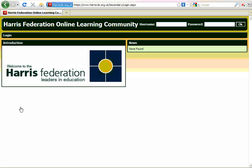We've now arrived at the Harris Federation Online Learning Community or VLE, and we need to type in our username. Now the usernames take the format of the first letter of your first name followed by your surname and then at Hapu, which you can see me typing in now.